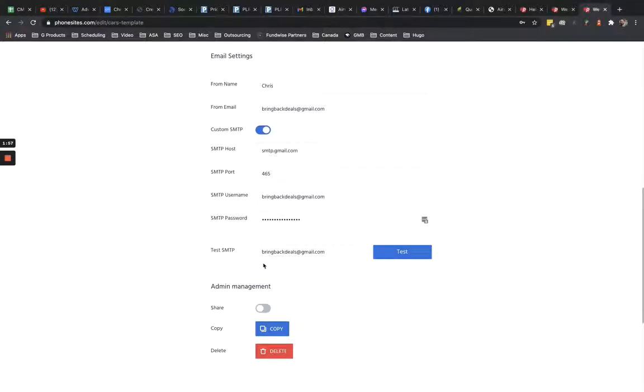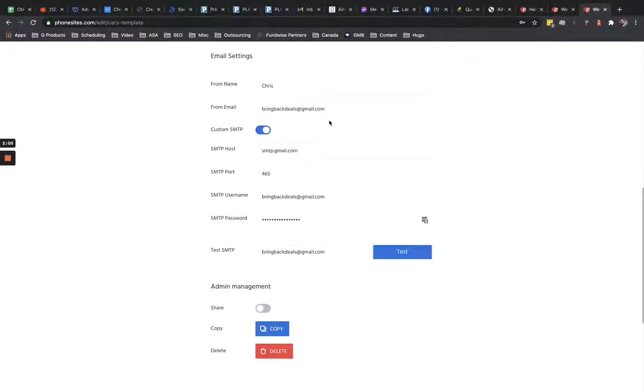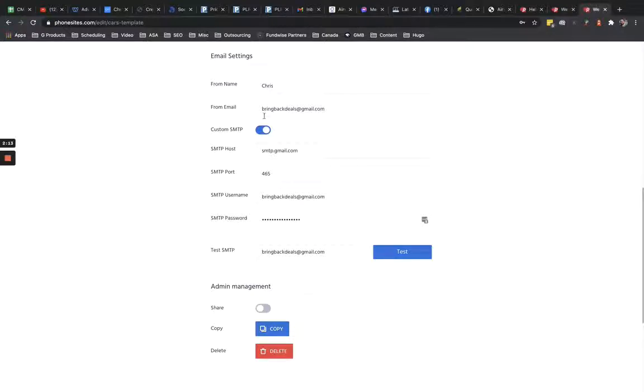And basically what this is, this allows you to send your follow-up messages through your email address instead of sending it through PhoneSites. And it sends it through your email address's server too, instead of through PhoneSites. So if you just have like a regular Gmail account or an Outlook account or something like that, you can send it through that.